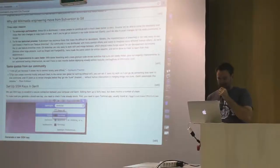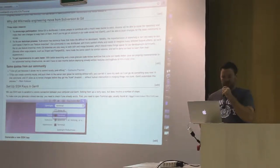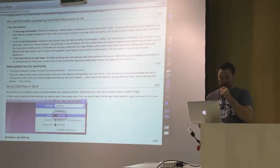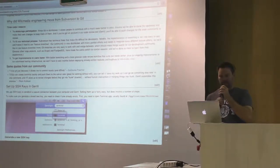A couple of quotes from the community regarding this: 'I just love Git because it allows me to commit locally and offline.' The offline aspect is really nice — before in the Subversion world, the only way you could commit anything was to be online and have access to the servers. Another quote: 'You can create commits locally and push them to the server later — great for working without Wi-Fi.' And: 'It allows us to review changes before they go into master, with human intervention in merging things into trunk, since Gerrit automates this process.'